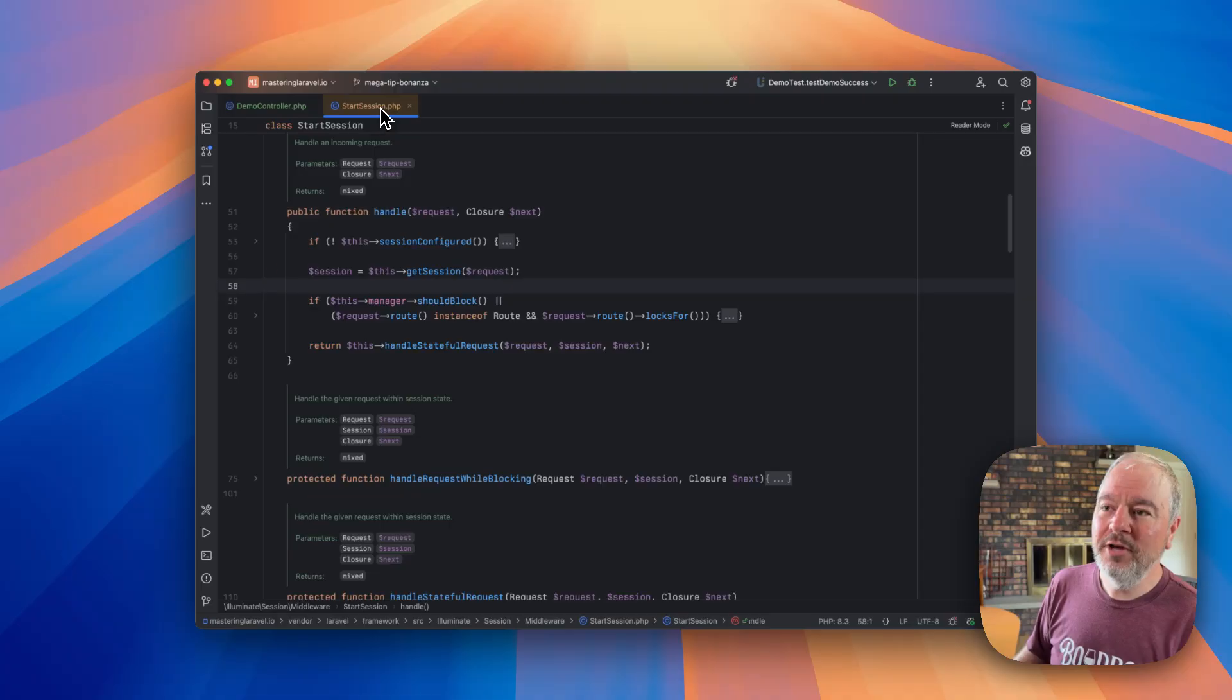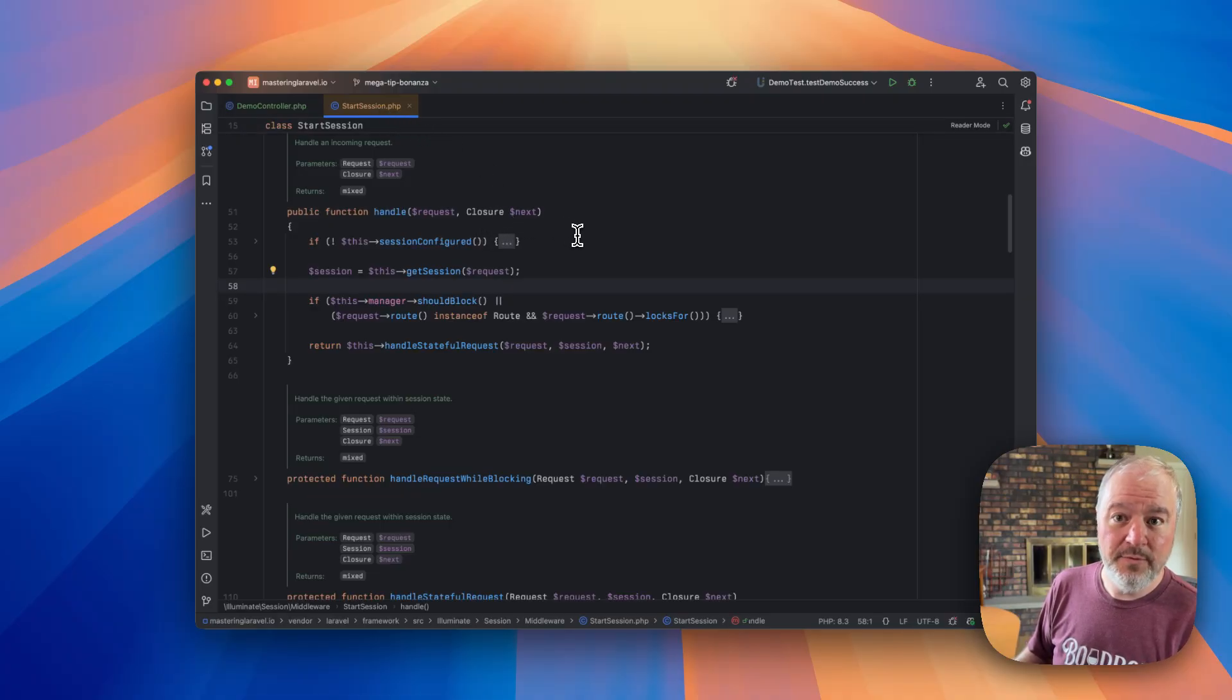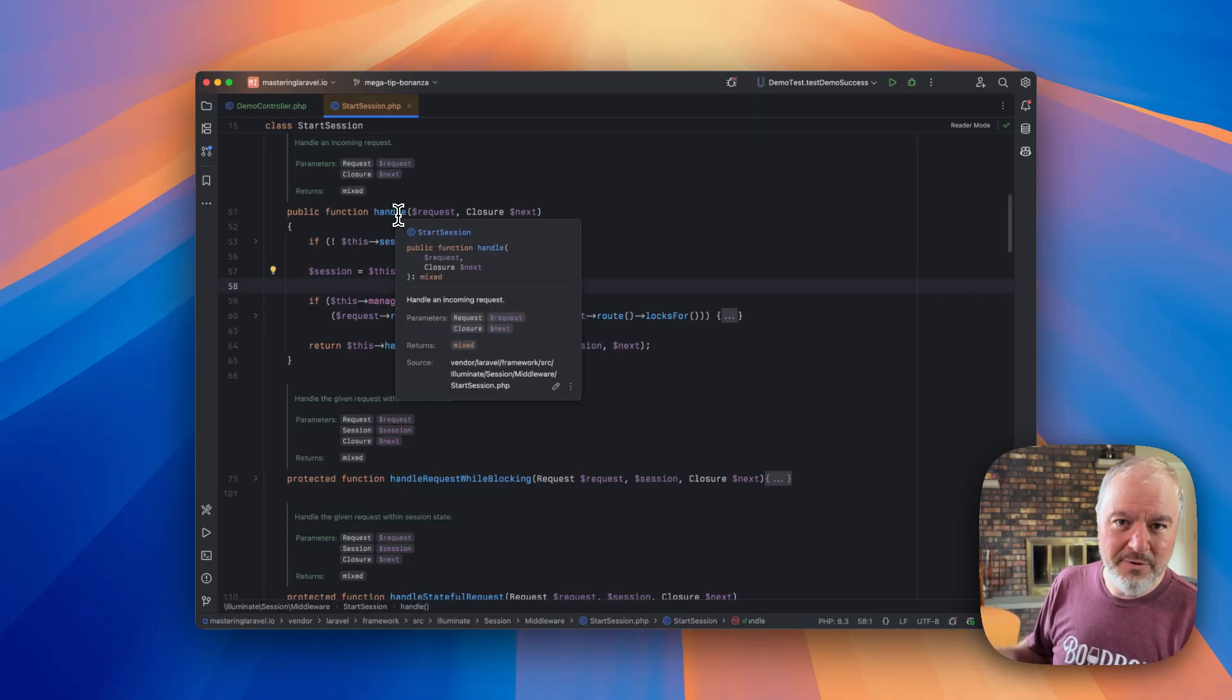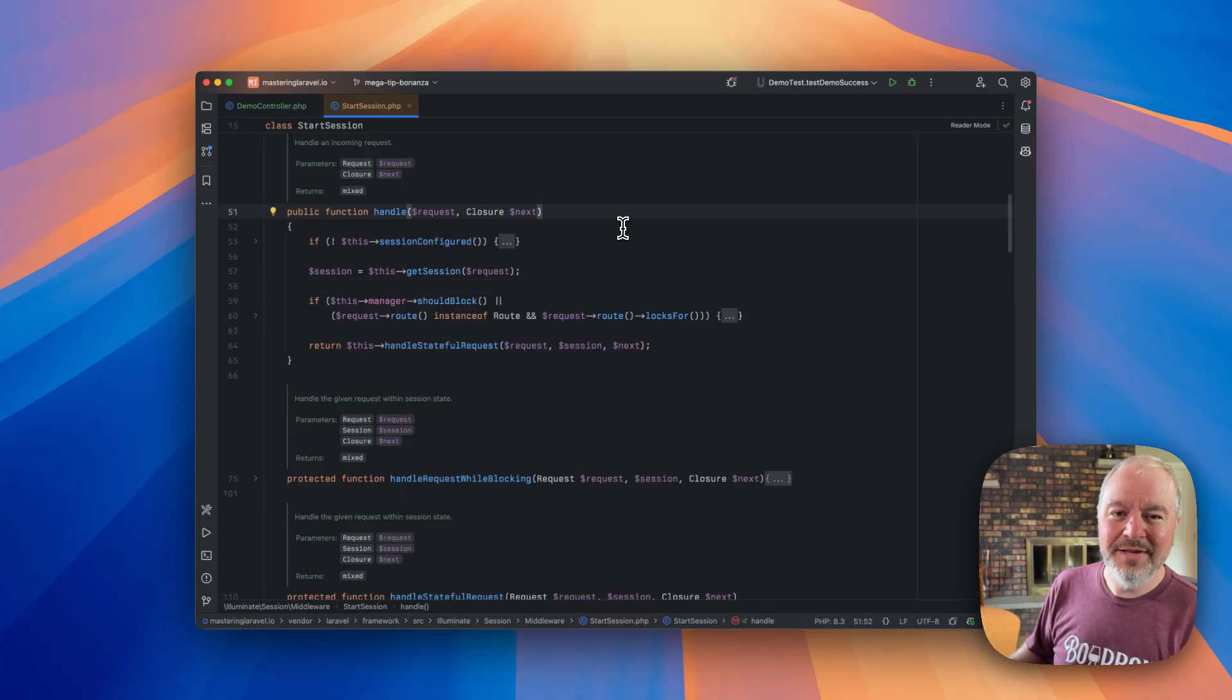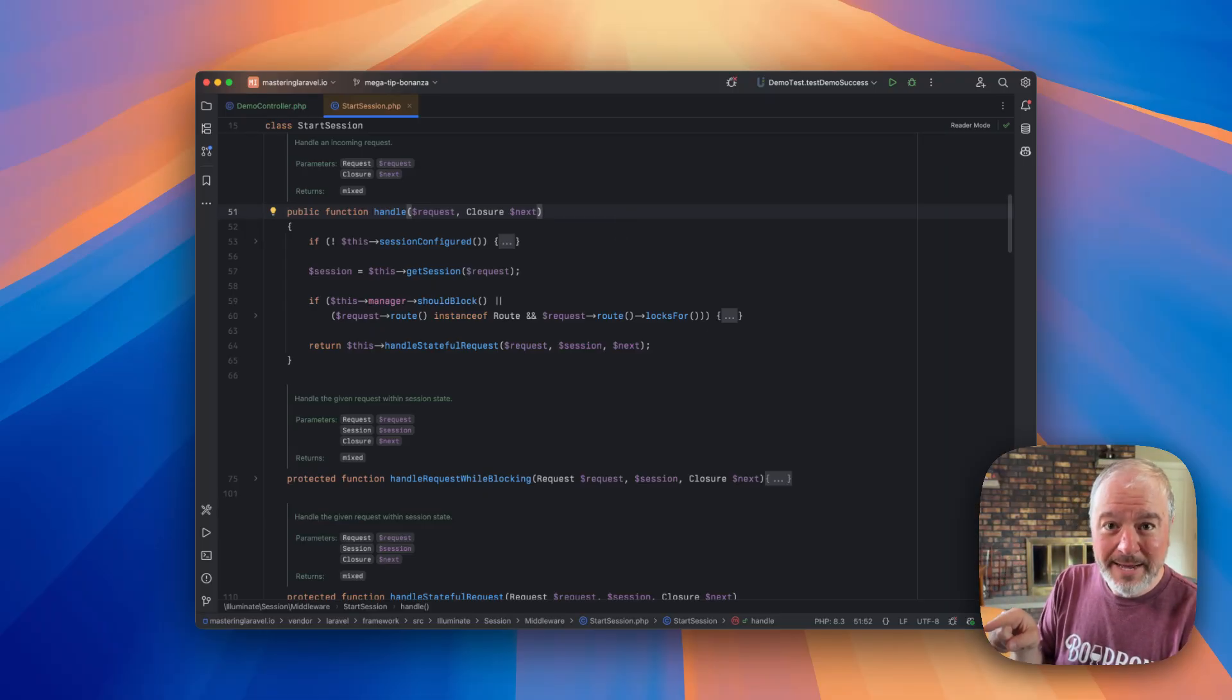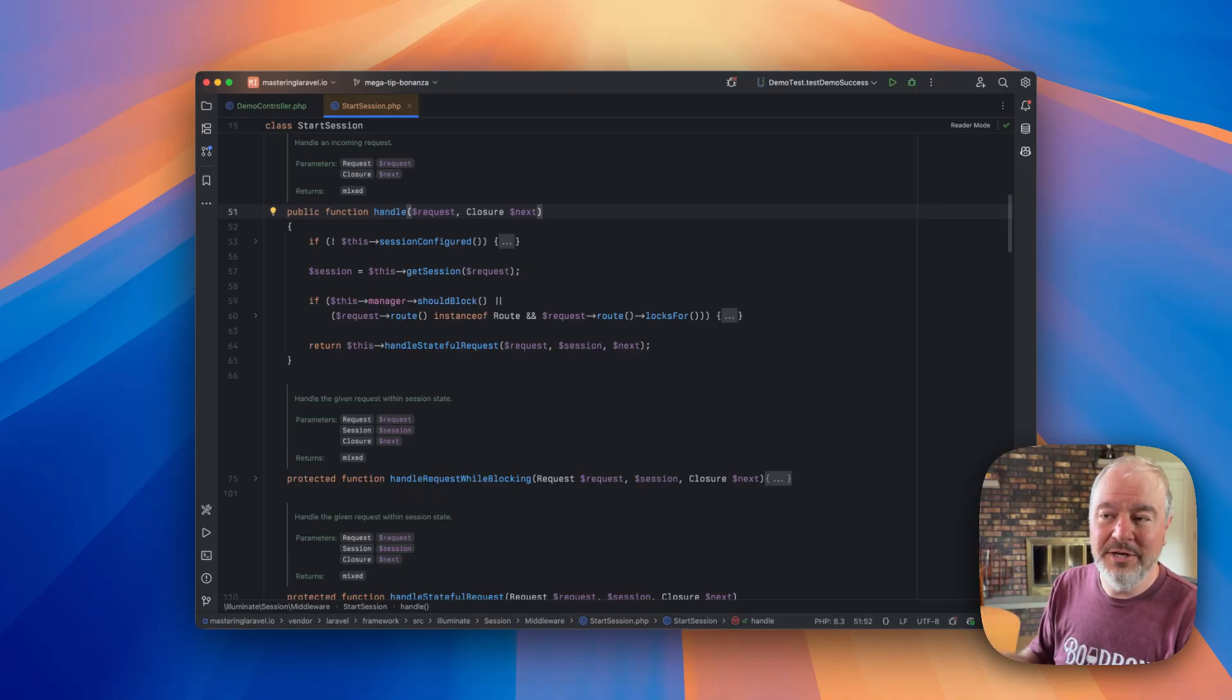But if we look at, this is the start session middleware. So this is a file from inside the Laravel framework. All middleware have a handle method. And the way the handle method works is as the request is coming in, it does some work, then your controller happens. And then as the response is sent back, it can do additional work.